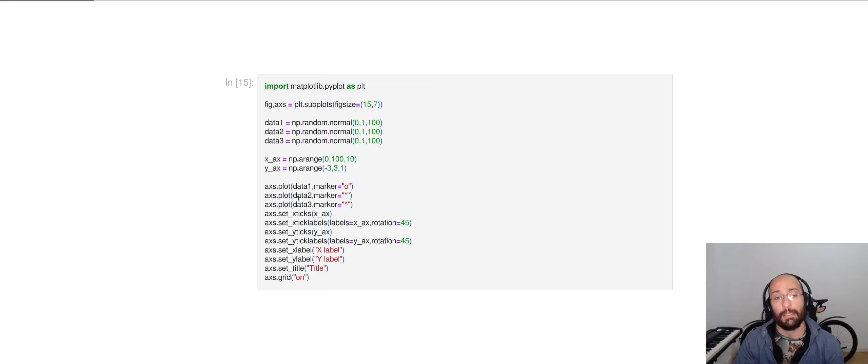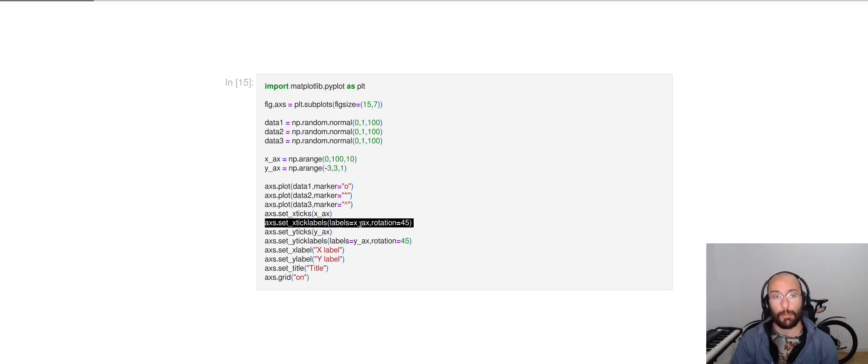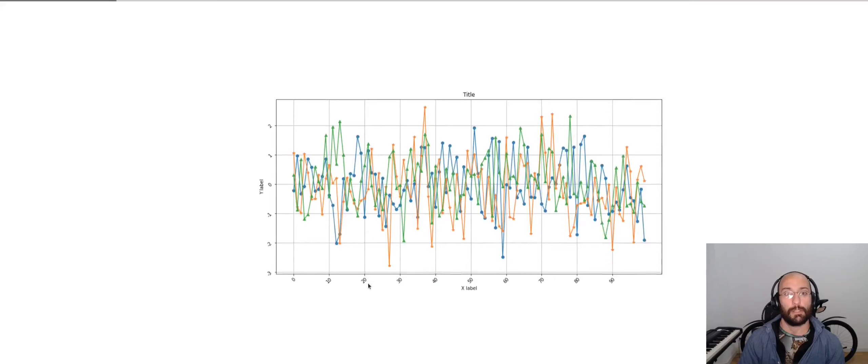We're setting the ticks to match the axis that we created with np.arange. Same thing for the y-axis. Then we're setting the labels to have the numbers in the x-axis variable that we created here. And we're setting rotation to 45 so that we can see the numbers in a 45 degree angle. Here we are setting the title and here we are setting the grid mode on.